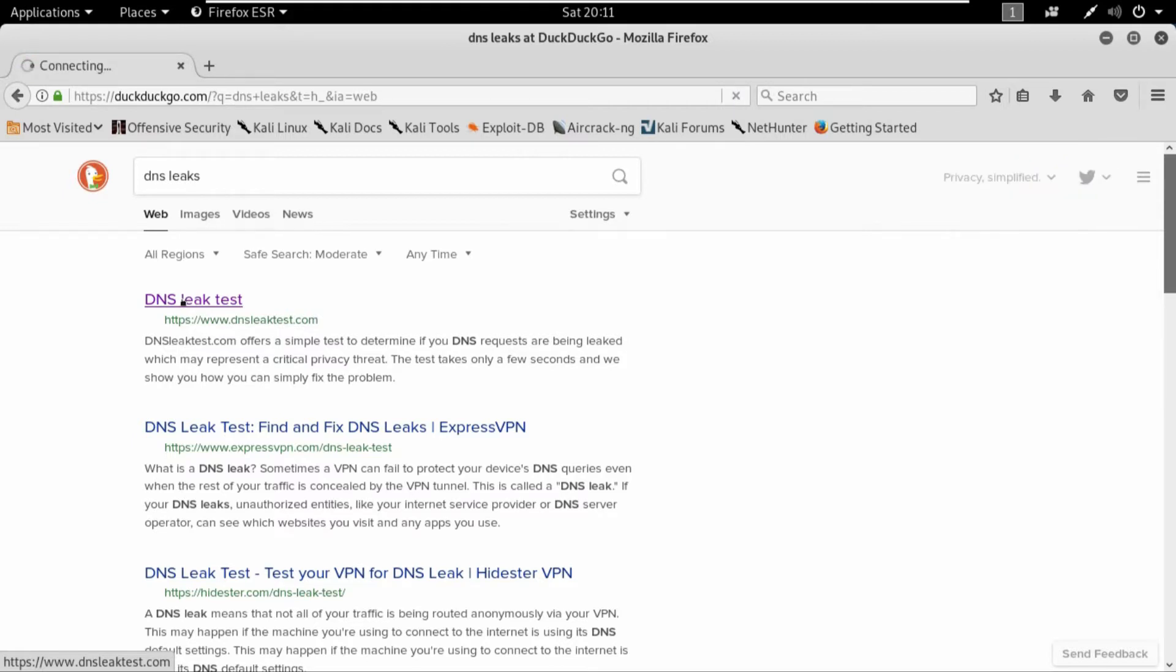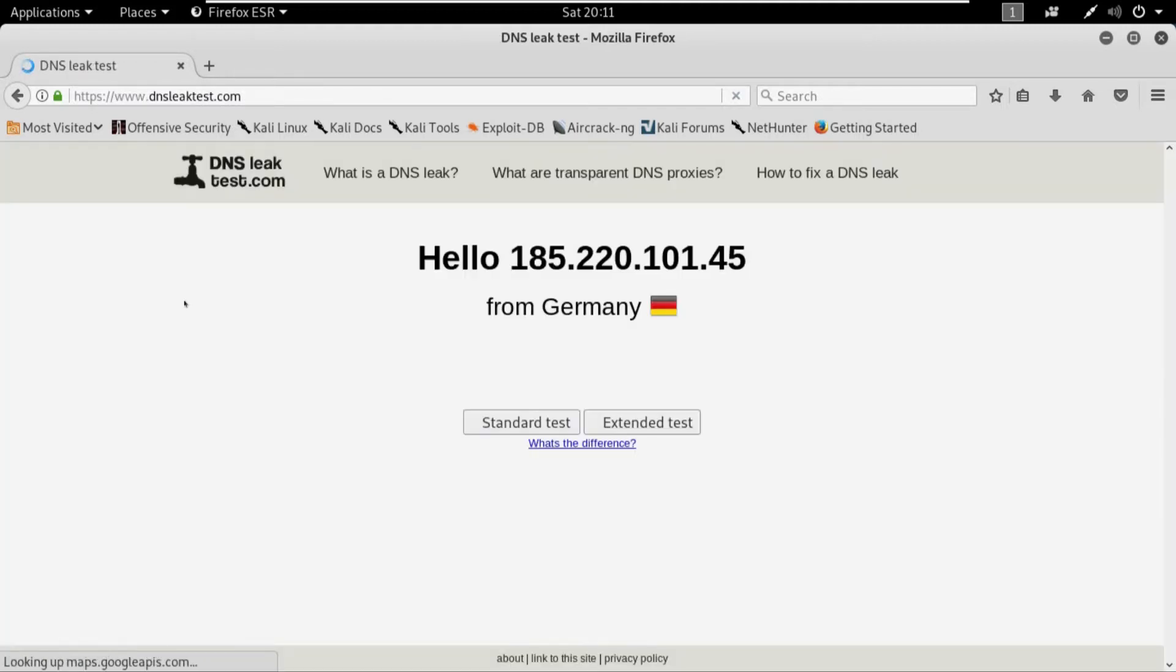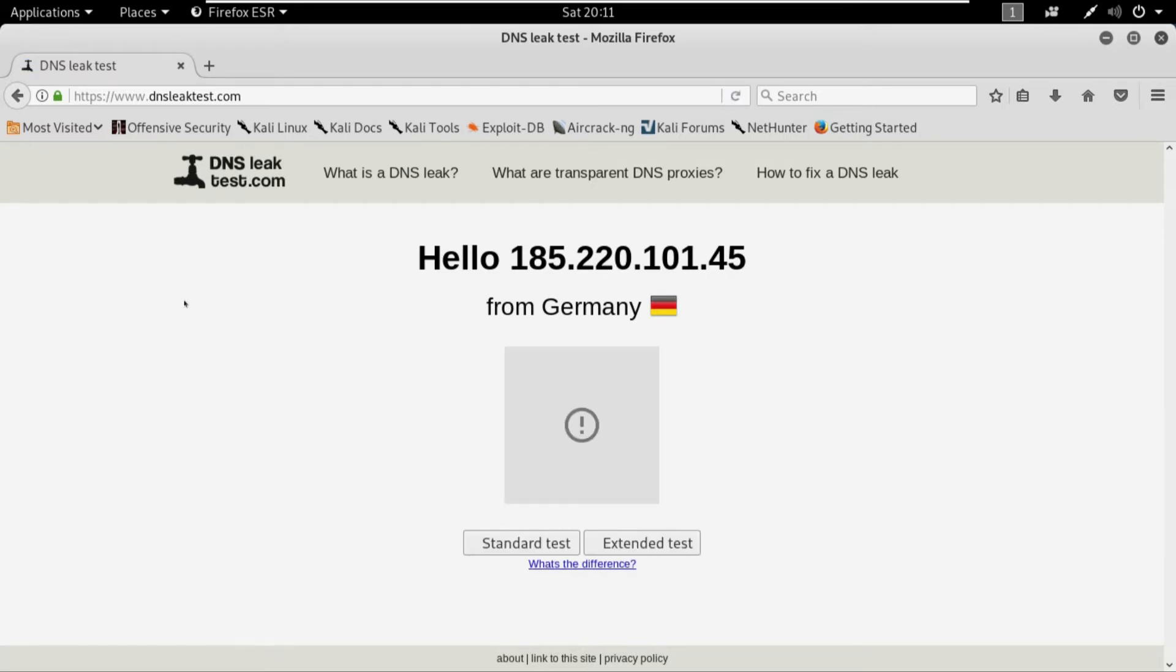And then in the duckduckgo I type DNS leak test and open up this DNS leak test page. It would depend on your internet speed. Like if you're using proxy chains, your internet would be a bit slower than the normal, but because it's using a lot of different proxy servers and it's routing you through that line.